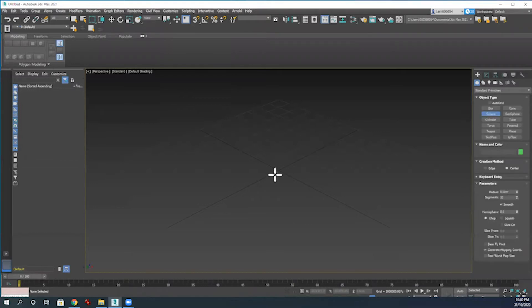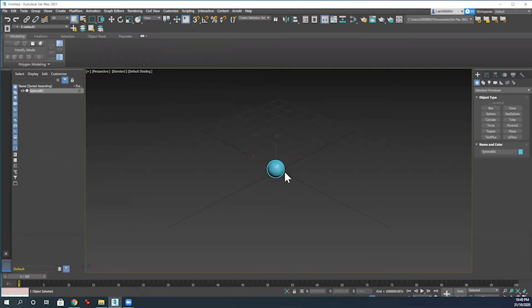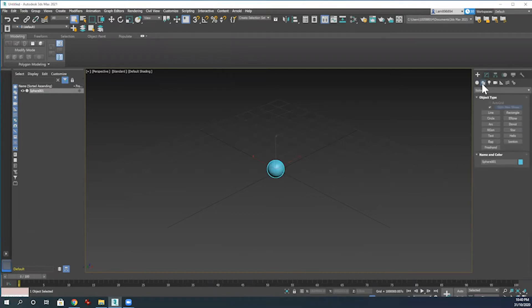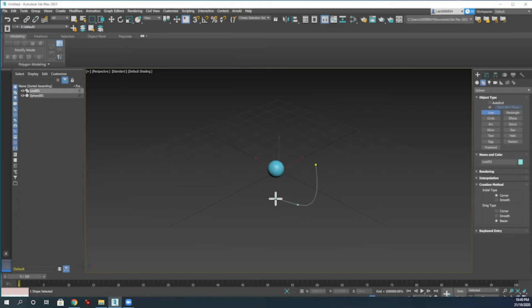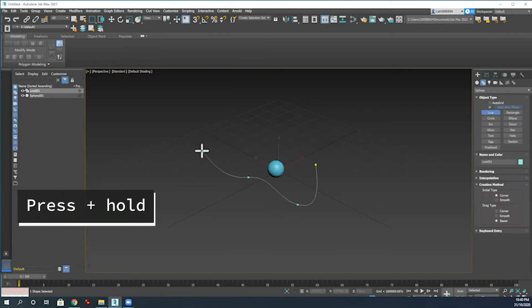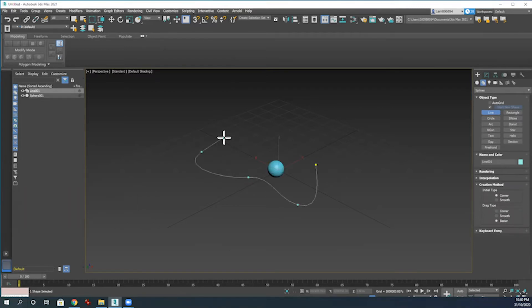Then I'm going to go to the create panel and into the standard primitives right here and click creating a sphere. After I've created the sphere, the next thing I'm going to do is back in the create panel, select Line just down here, and then clicking the first point, second point, and then pressing and holding that line. Let's just create a spline.